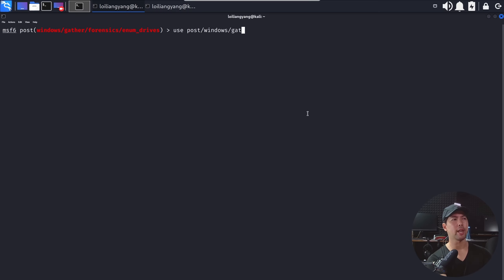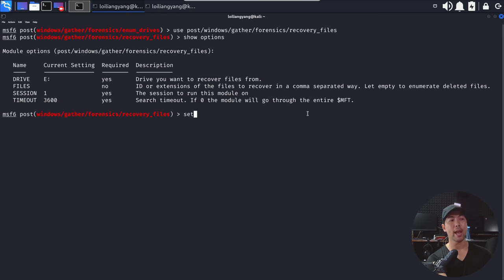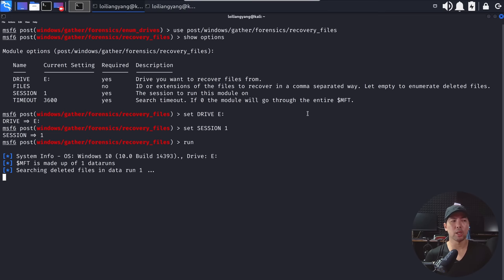So what we can do now is to use another module to help us run the file recovery. So go ahead and enter use, post, windows, gather, followed by forensics, and now we'll be doing recovery files. Hit enter on that, enter show options, all right, and we'll do set the drive as e for us, all right, so it's already set, and of course, we have the session, all right, so set session as the existing session that we have, so we can set session as one, and go ahead and enter run.